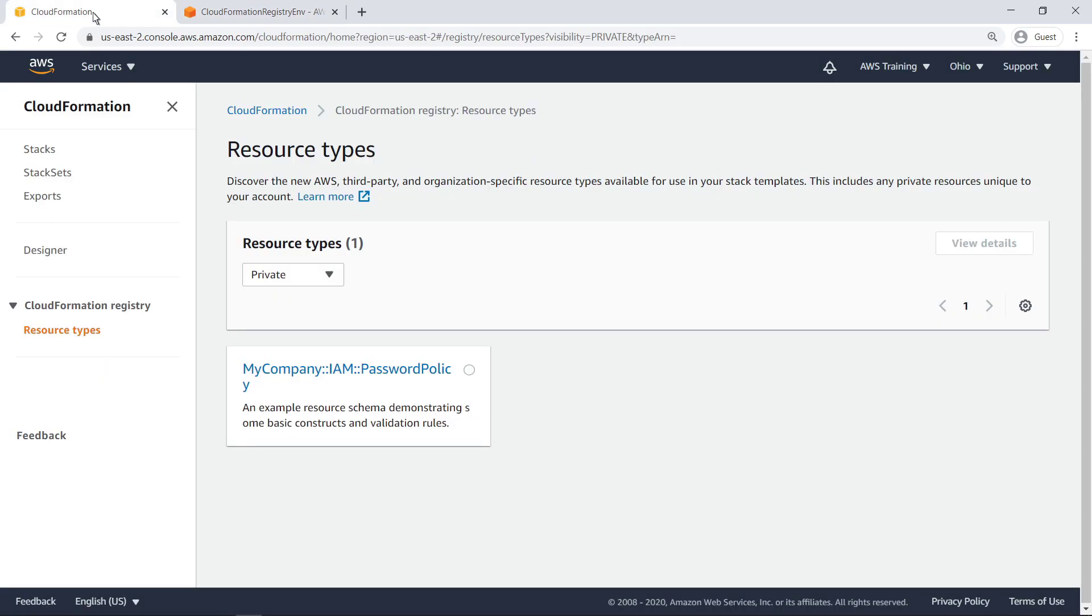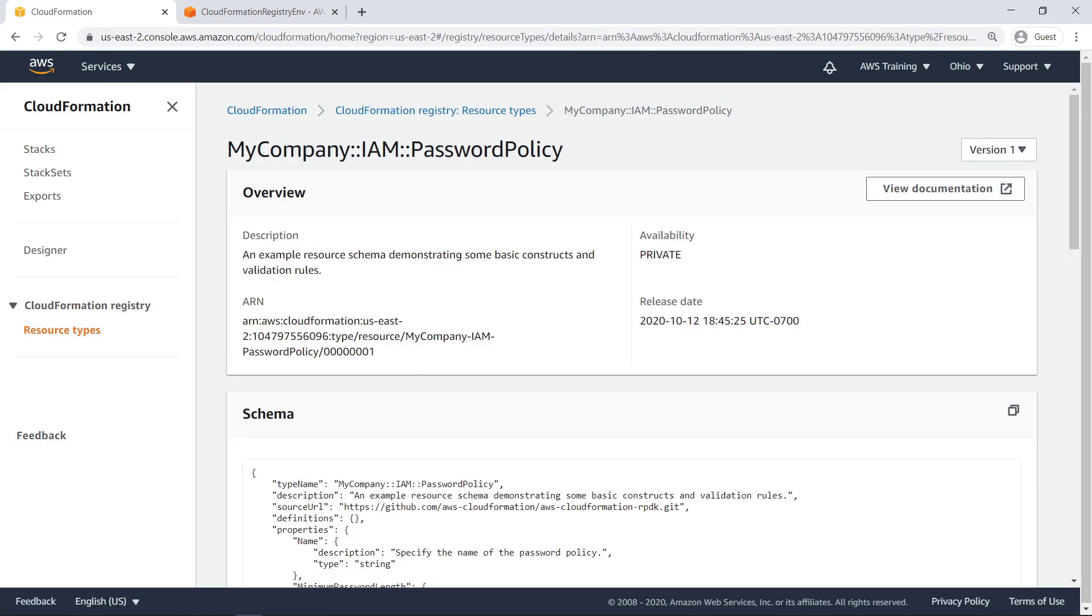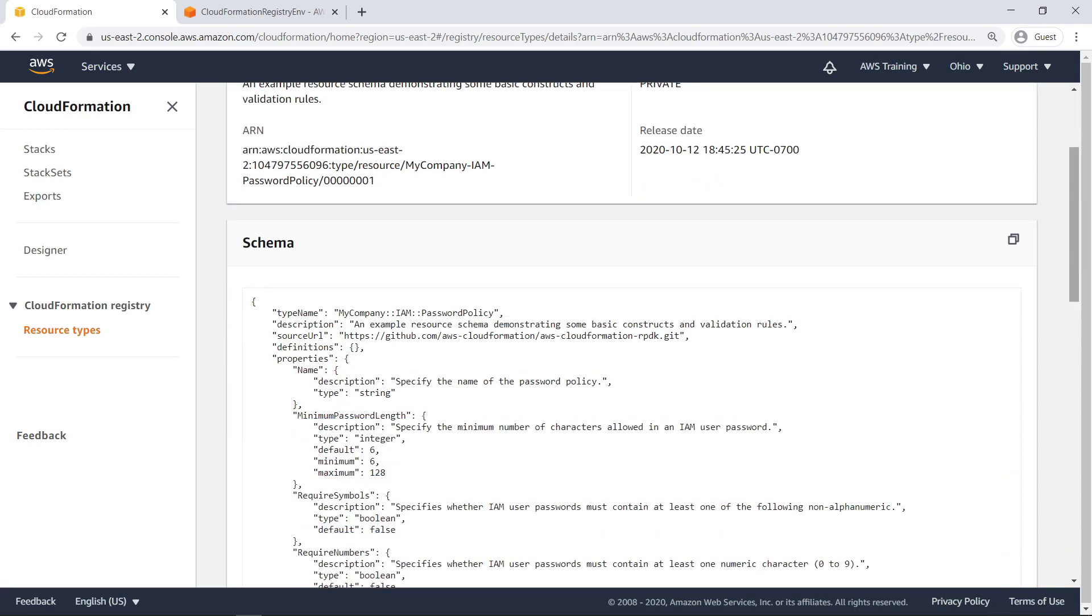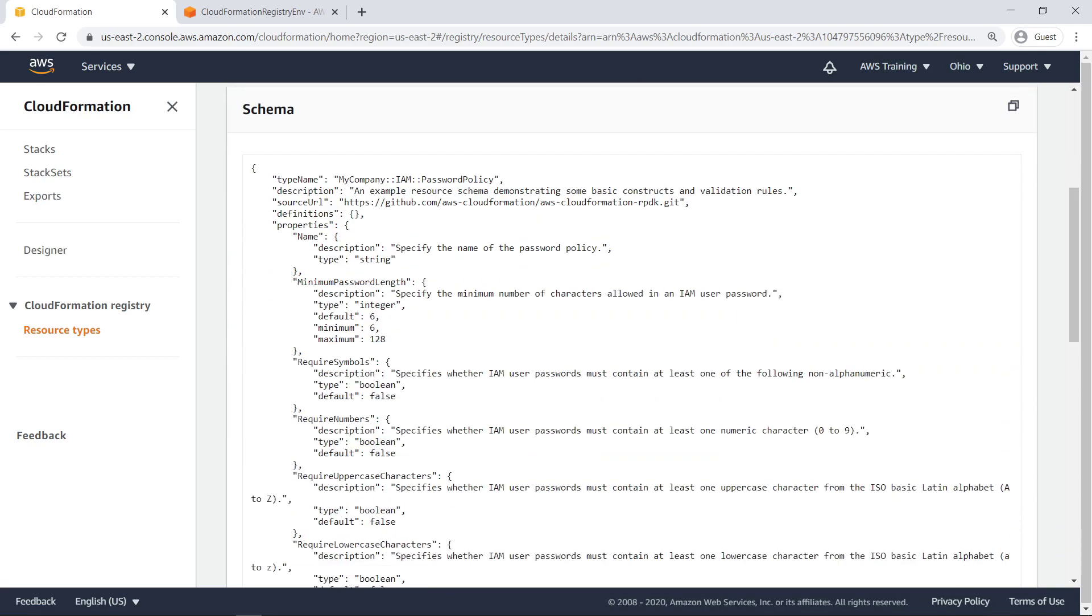Our resource now appears on the private resource type page in the CloudFormation registry. A description, ARN, release date and documentation are provided, along with the schema we defined. Notice that multiple versions of this private resource type can be created and offered for selection.